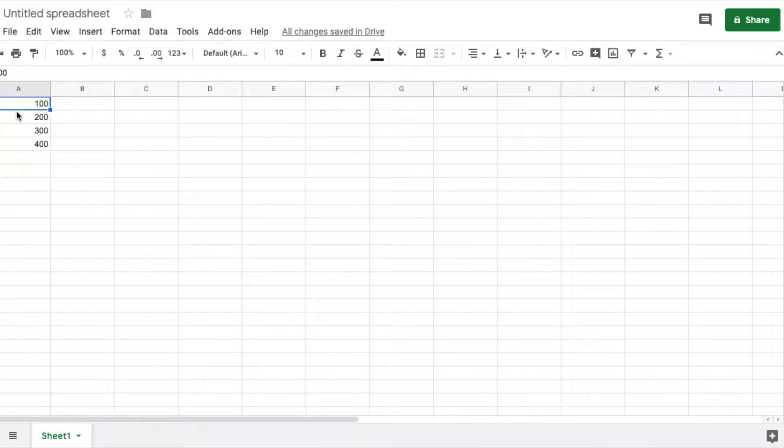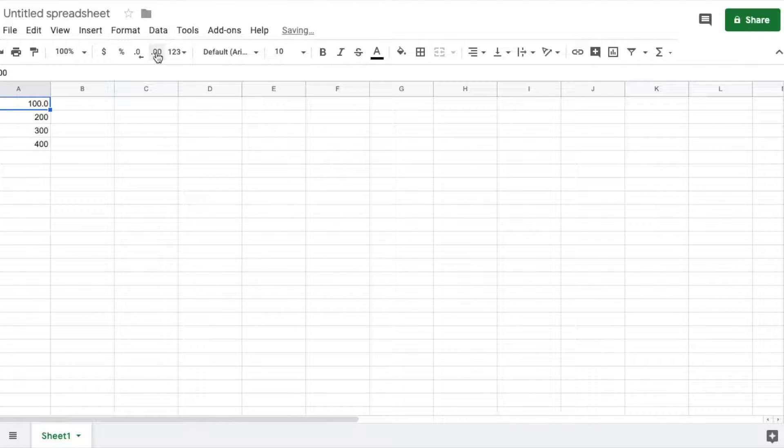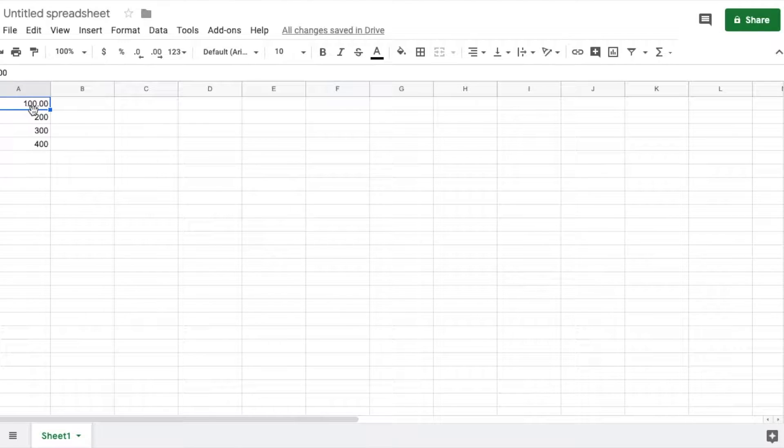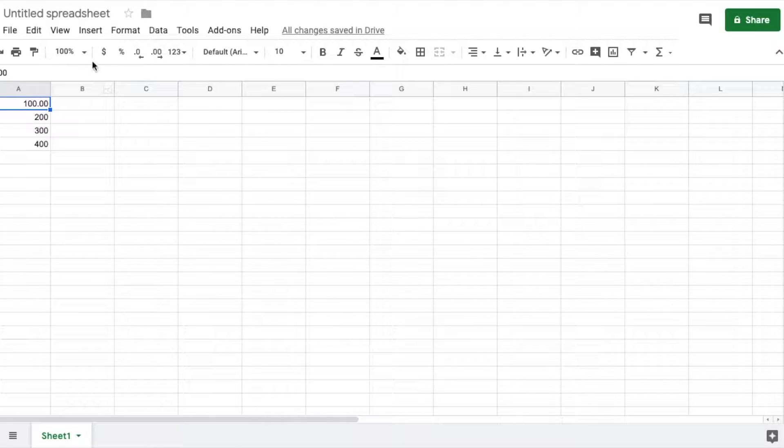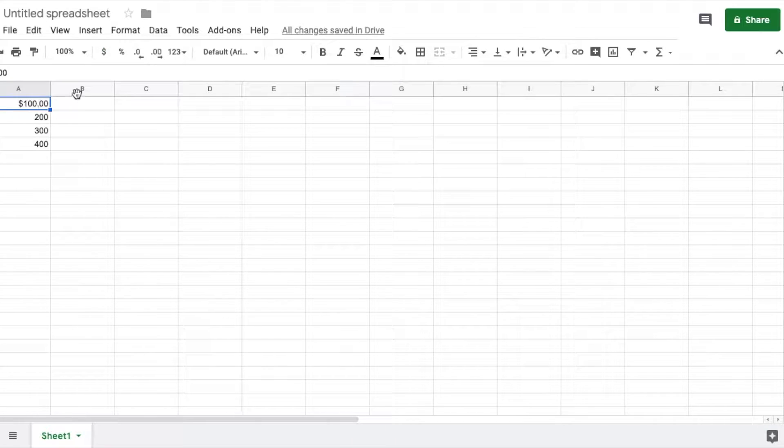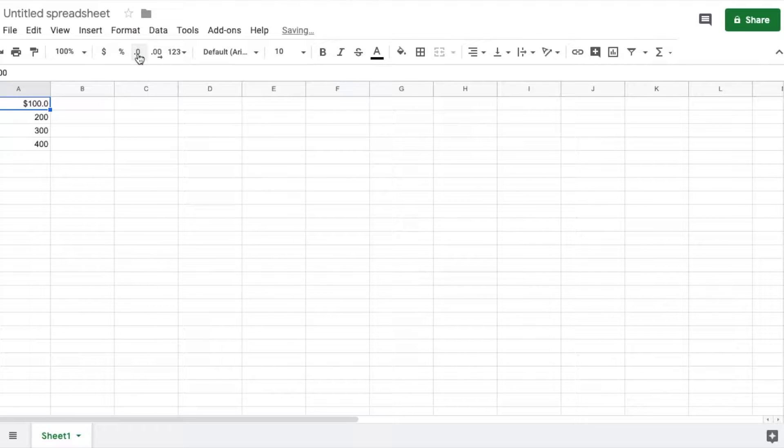So again, whatever cell I'm highlighted in, let's say this first one here, I'm going to go ahead and increase the decimal places by clicking that once or twice. Now obviously this is the kind of decimal that I would need for a form of currency. You can actually click on that and immediately have it be in currency. And again, if you want to decrease that, all you need to do is come over here to this little guy and we're going to click that over again.